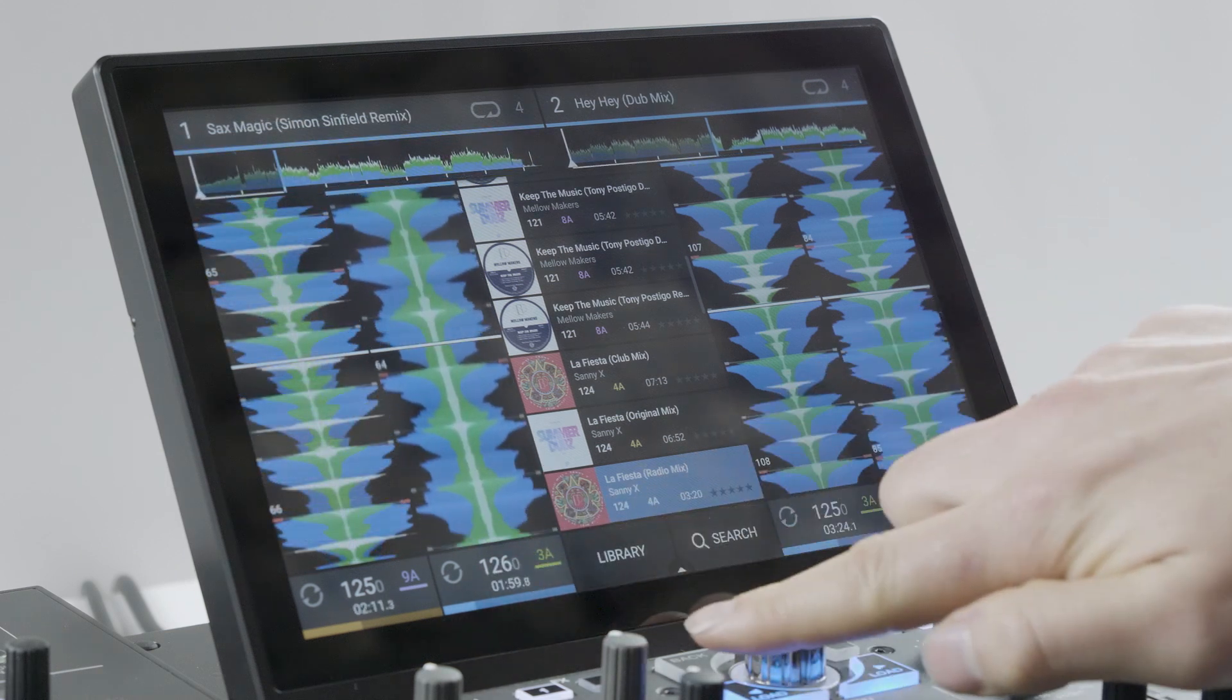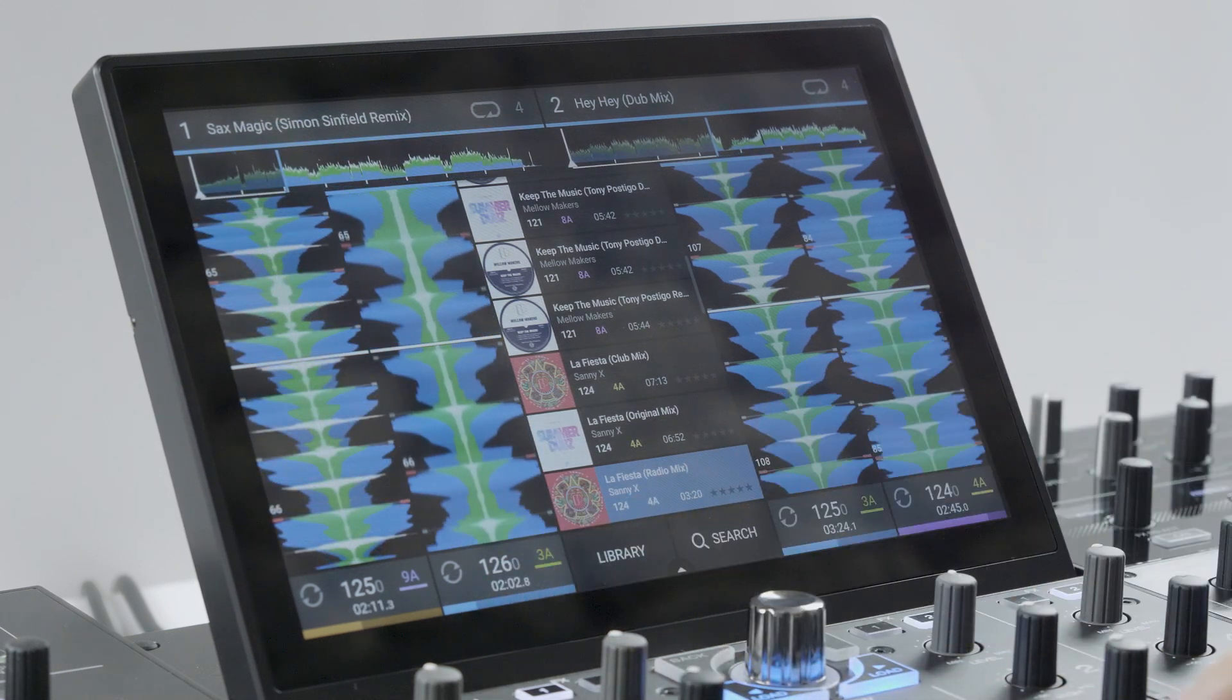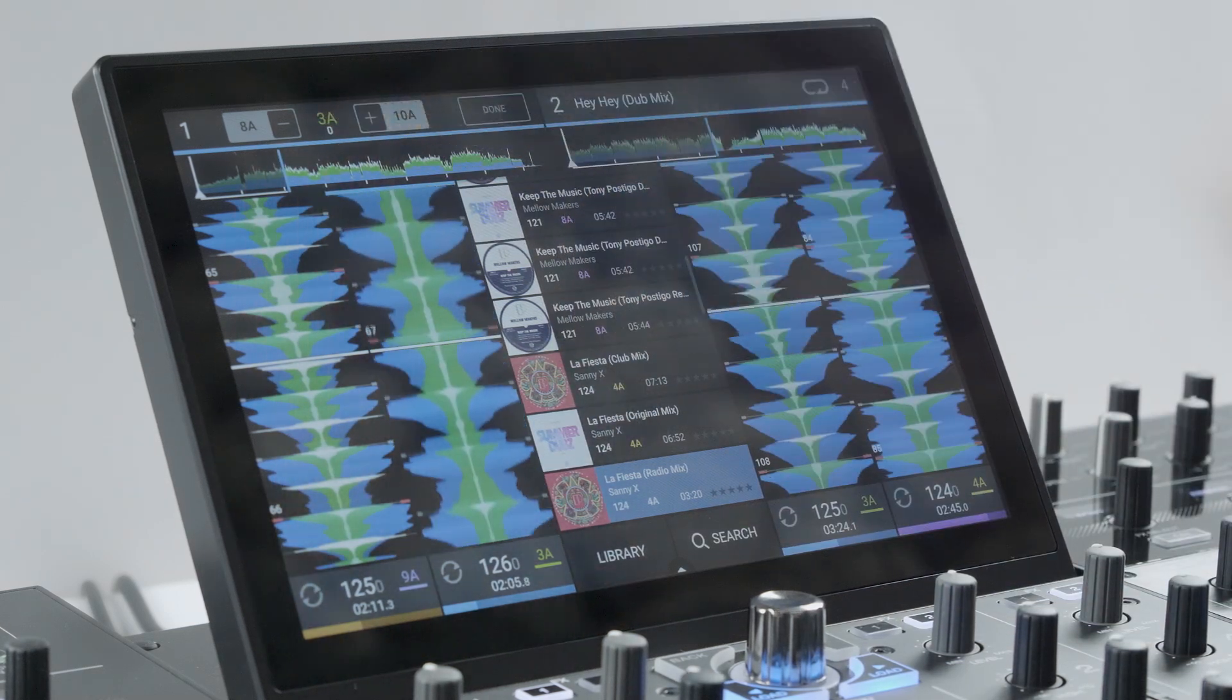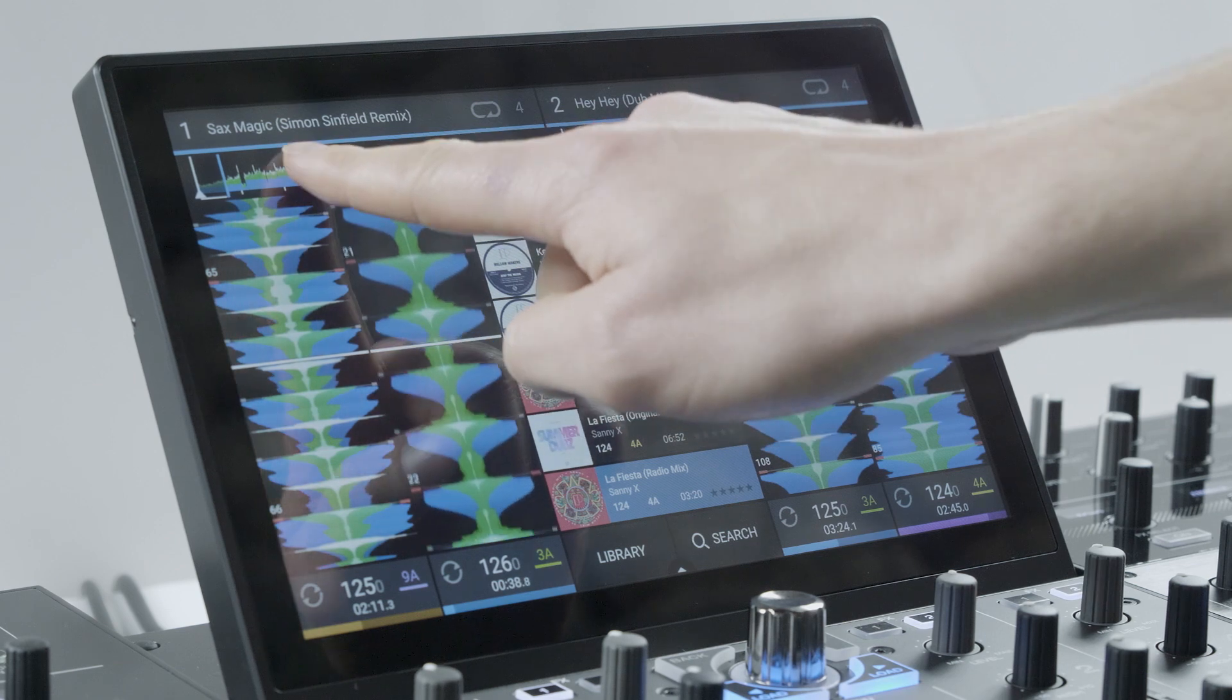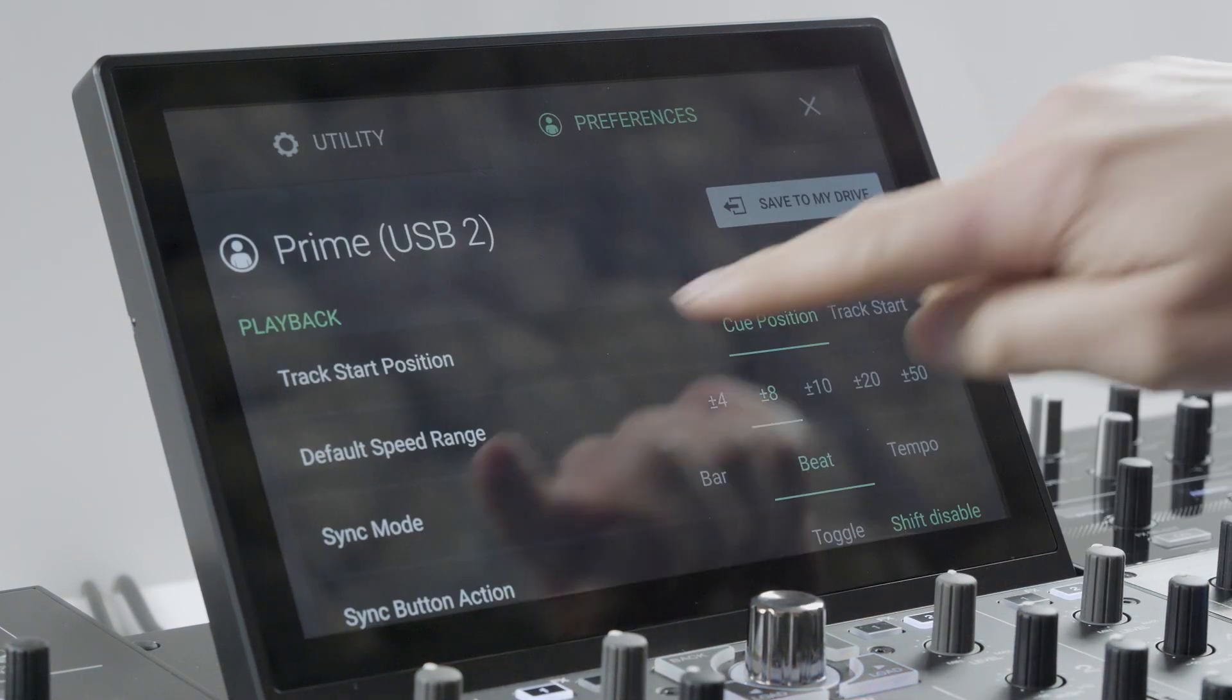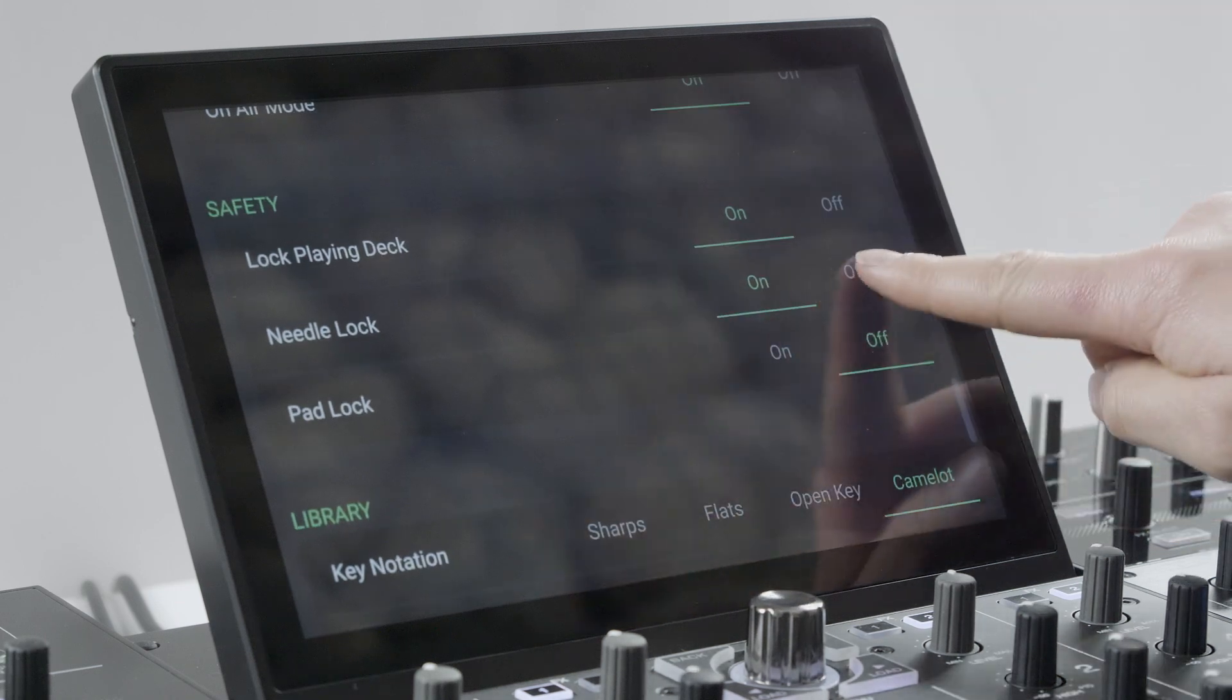Tapping the lower panel switches track time duration to time remaining and this is where the track's musical key is displayed. The active track's timeline can be scrubbed or tapped to quickly needle drop to a new position. A track needs to be paused or needle lock set to off in the preferences.